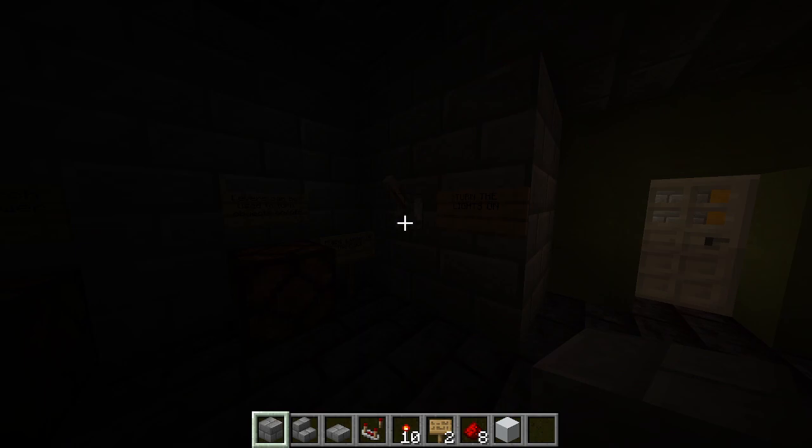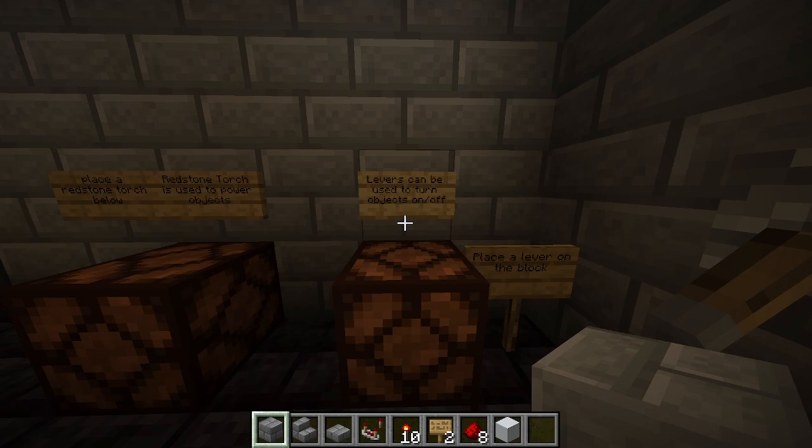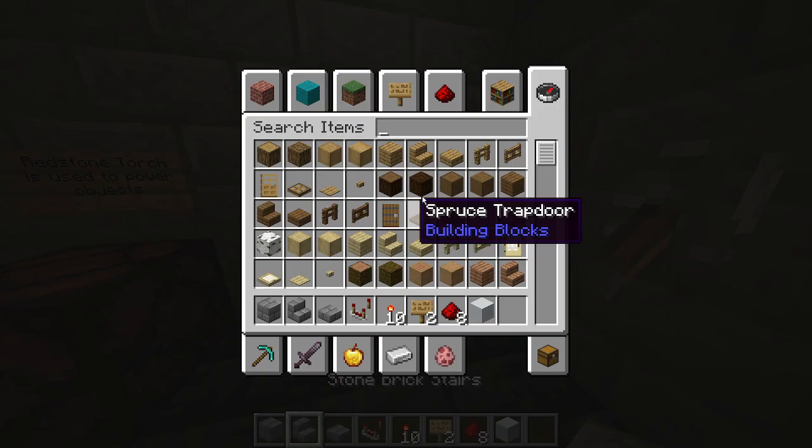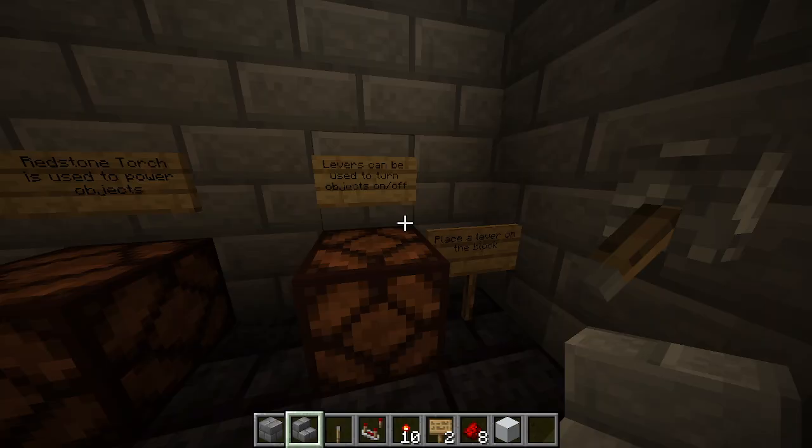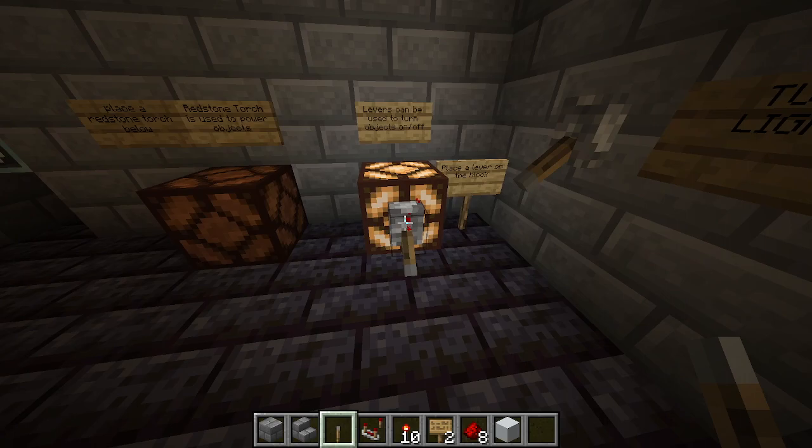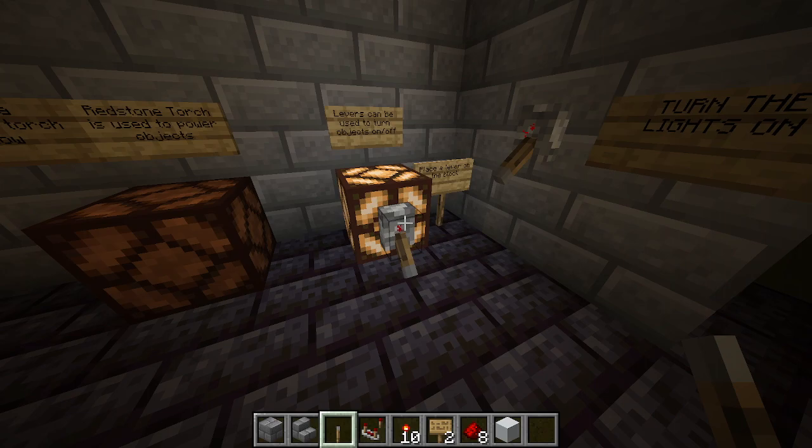The first thing is that levers can be placed on an object. We place a lever on the block, and this shows students they can place levers on objects for on and off. Up on the lever is off, and down is on.